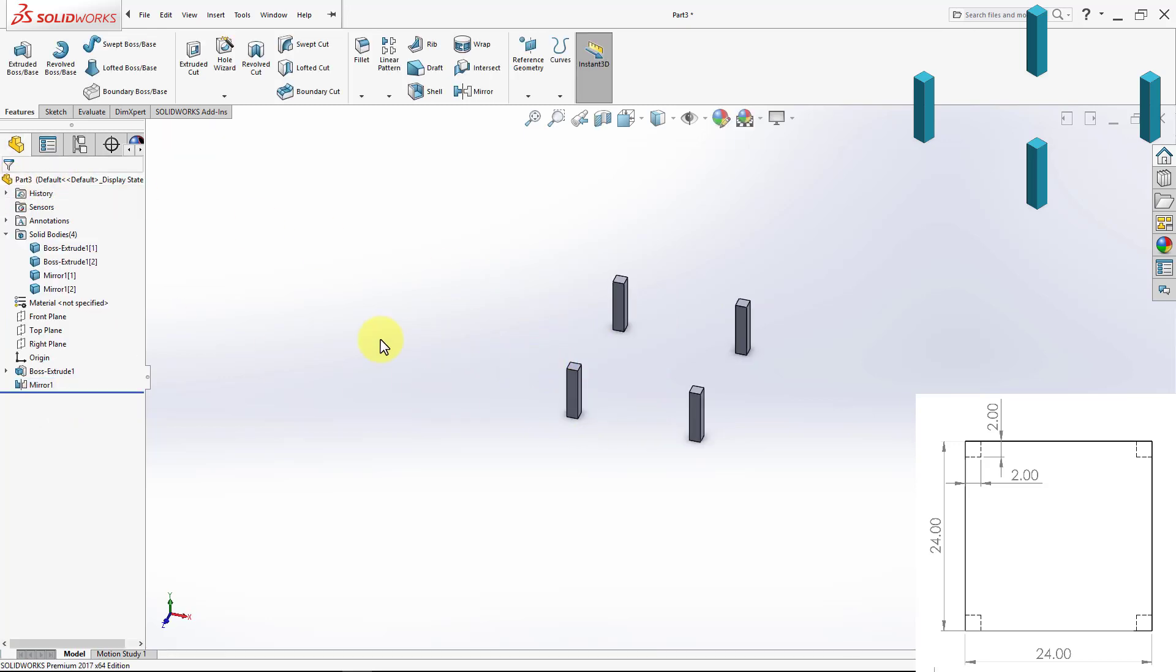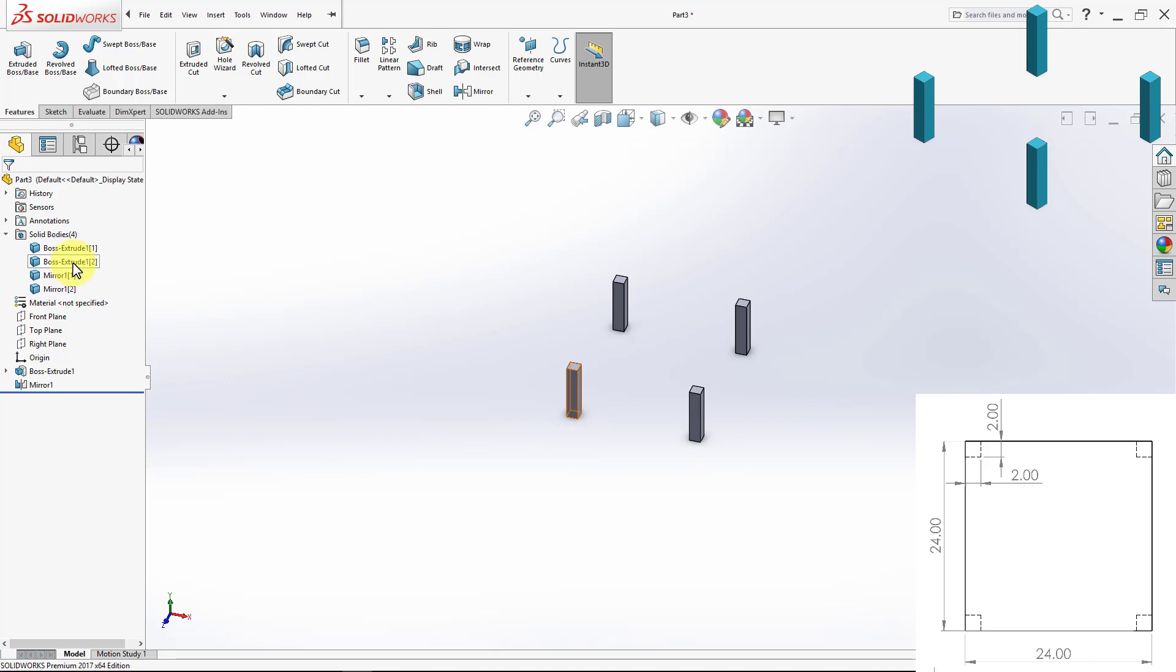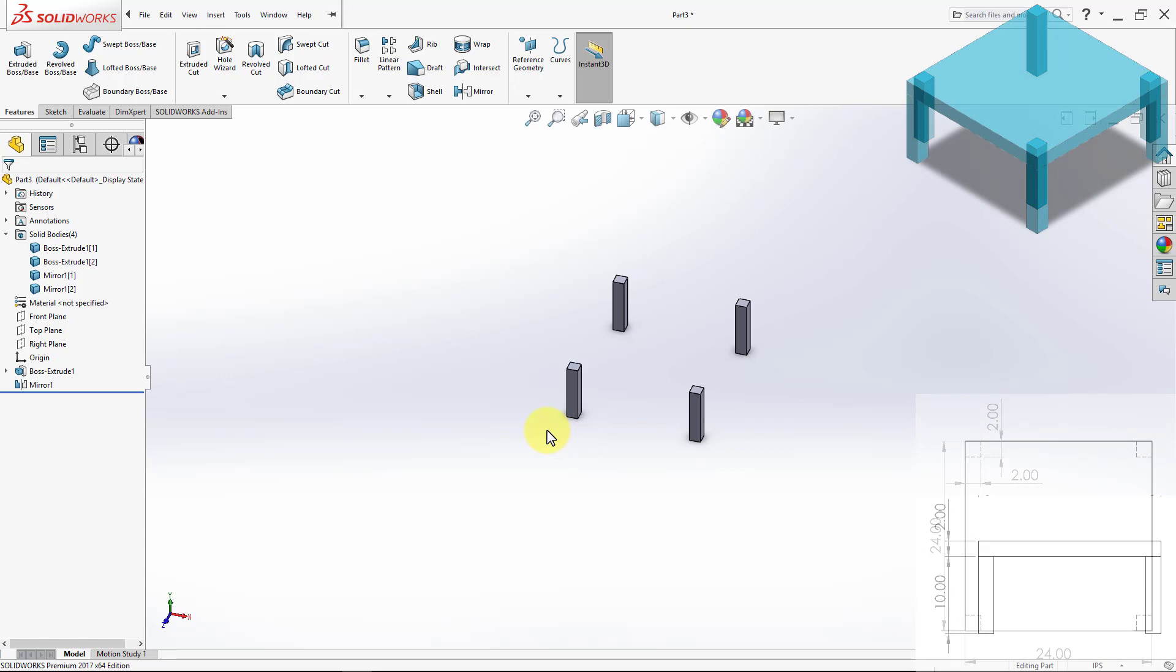Now if you notice the Design Tree again, you notice we have four separate bodies, and those are our four legs for the table. So now we can go ahead and create our top.